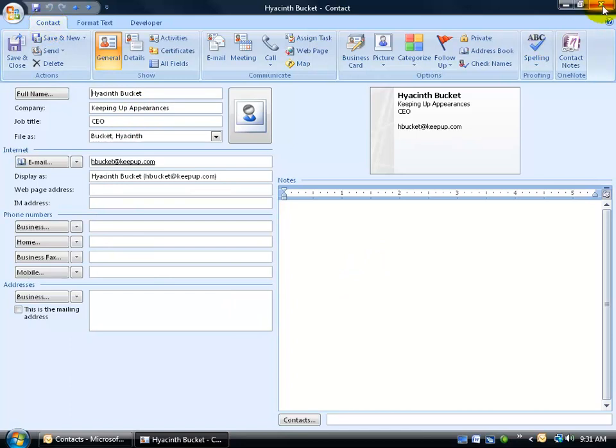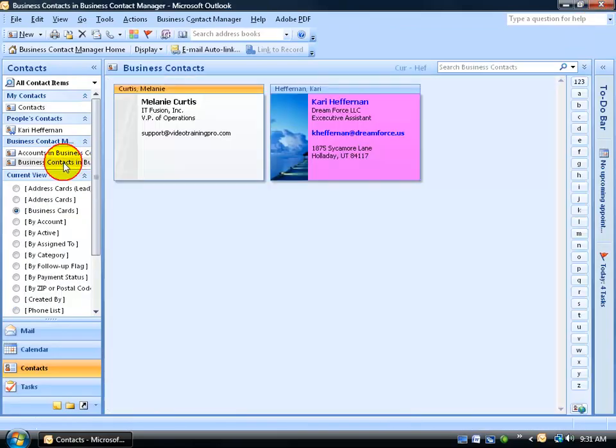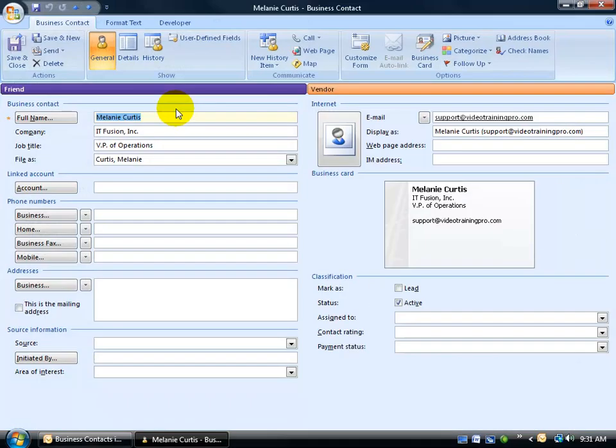Whereas when I close out and I go to my business contacts and I double-click and open up a contact, it's now a business contact. And of course, we have a lot more fields here. Some are the same, some are different.